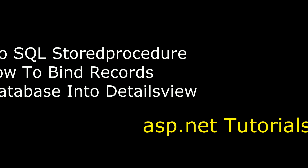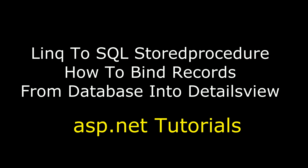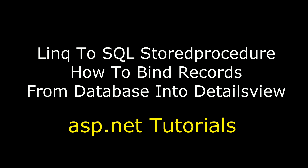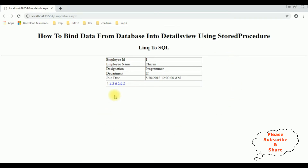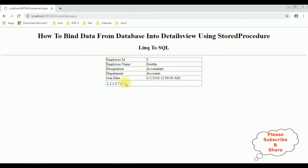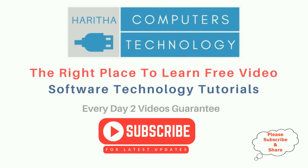Hello friends, welcome to my channel. This is Charan. In this video, I will show you in ASP.NET how to bind data from a database into a DetailsView using stored procedures with LINQ to SQL class. We got the final output with pagination at the bottom. I have binded the data from the database into this DetailsView using a stored procedure with LINQ to SQL class.